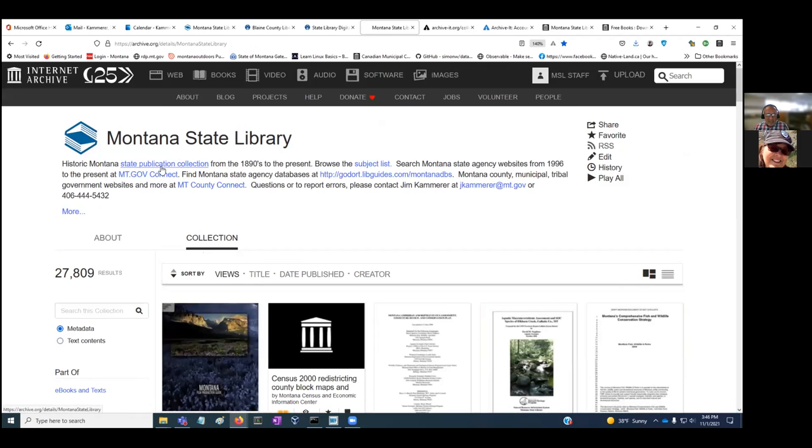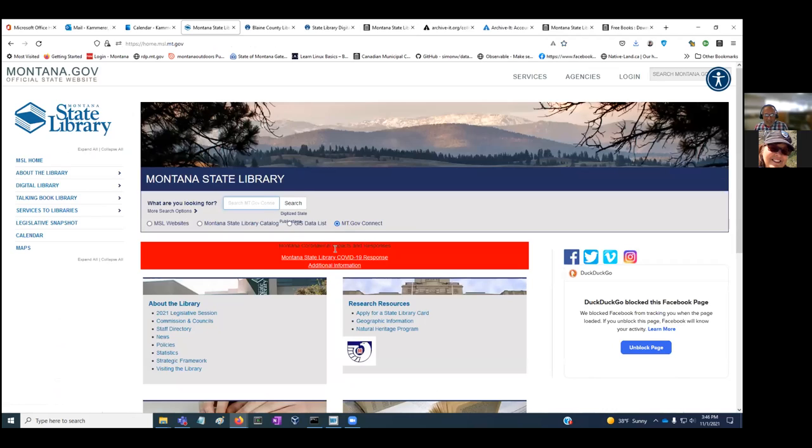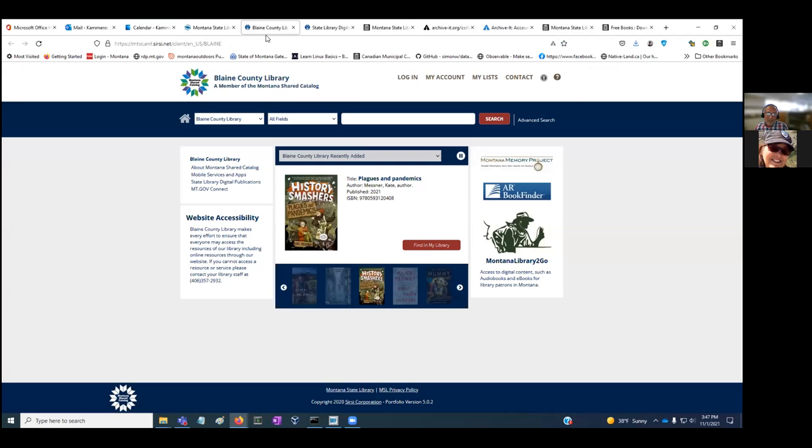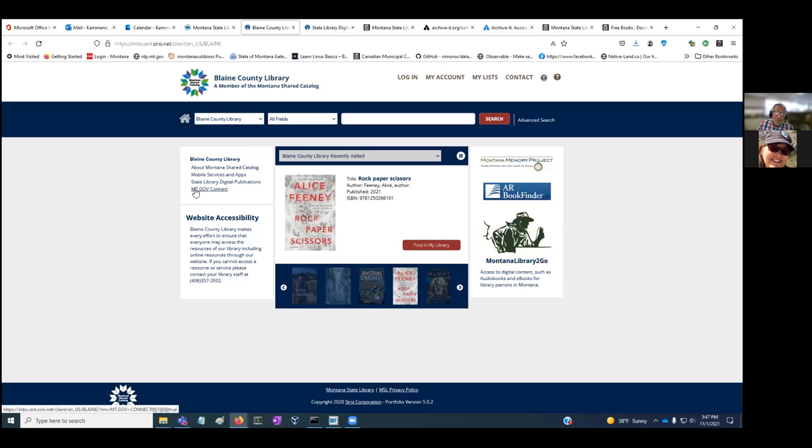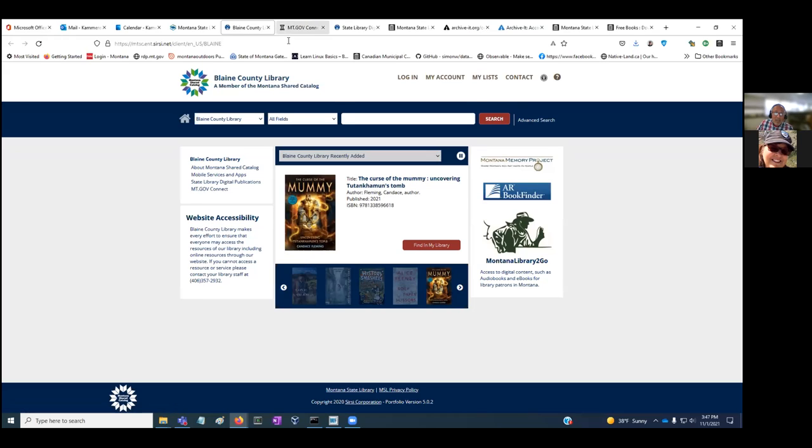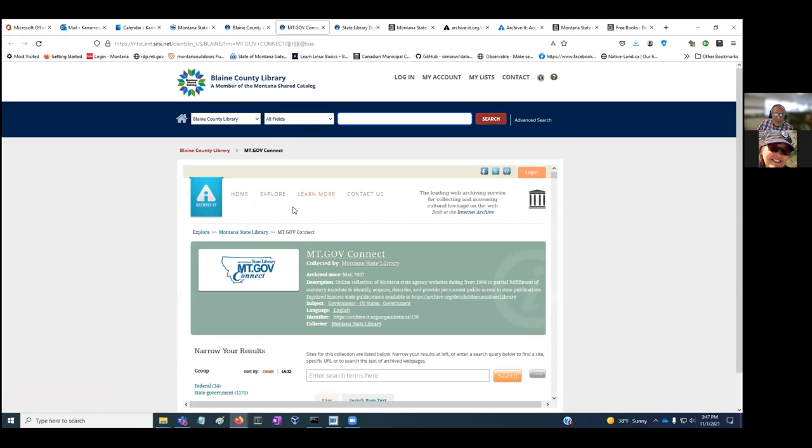That is the print collection we have digitized. I next want to turn your attention to our collection of state agency websites. The name of the collection—it's not the best name—is MT.gov Connect. I wish it were a little bit more descriptive. You can search here, and if you're in the MSC or even if you're not, you could provide from your library website a link to it.